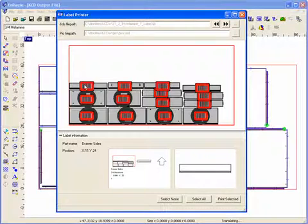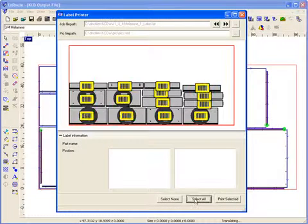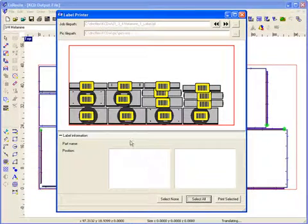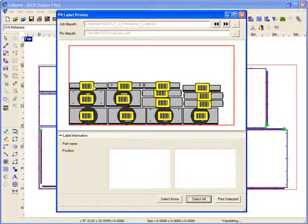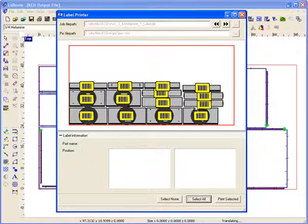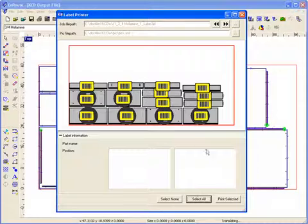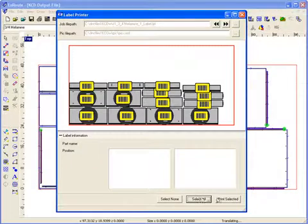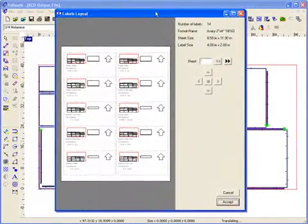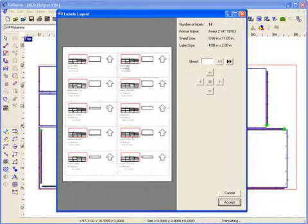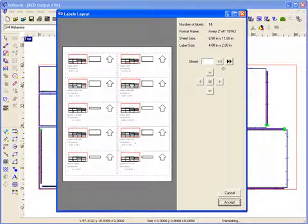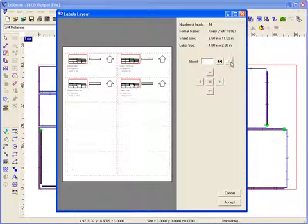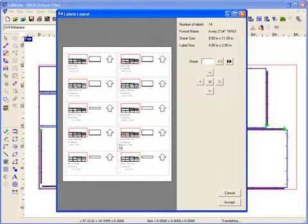And it also gives you control over printing them. So I can come down here and select all of them for printing and that's fine. Then when I click on Print Selected, I get another dialog that shows me the sheets of the labels that I'm printing. And so I can show the sheet here just to make sure things are laid out properly.